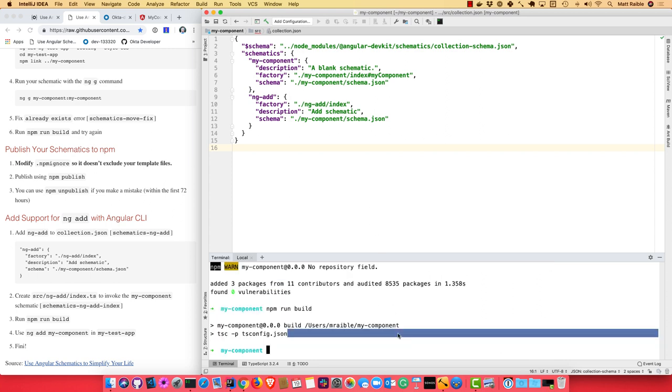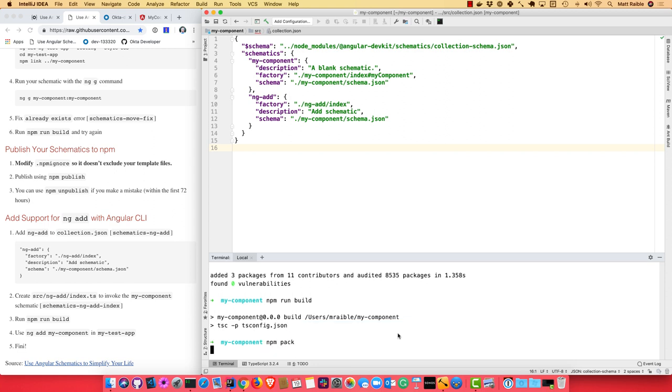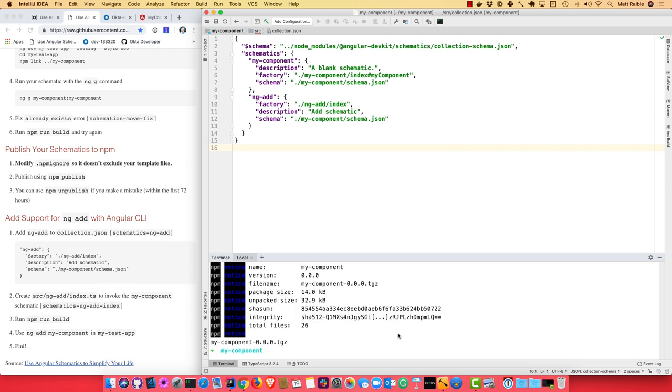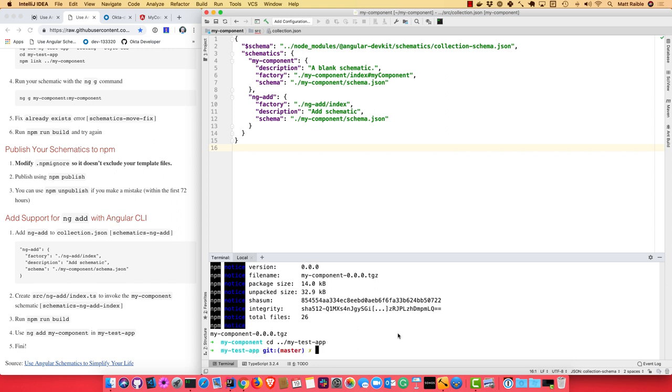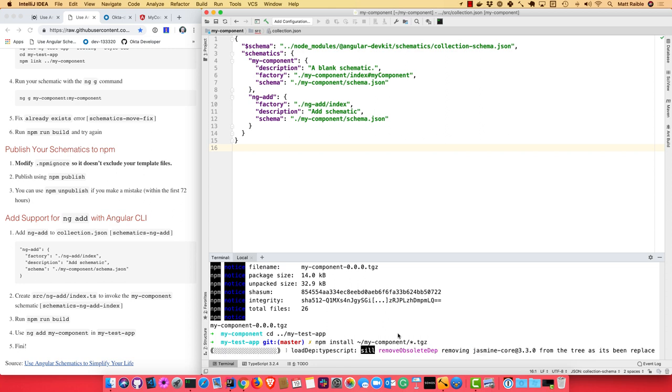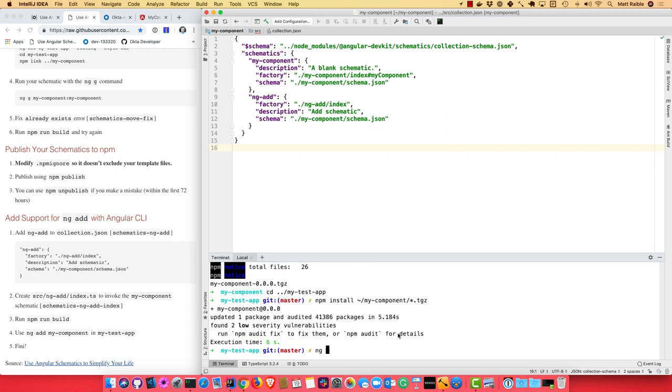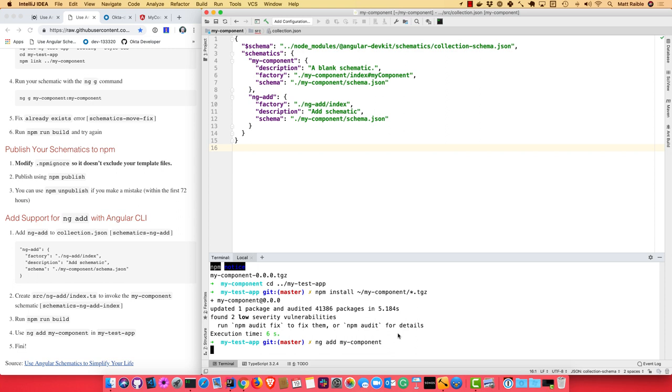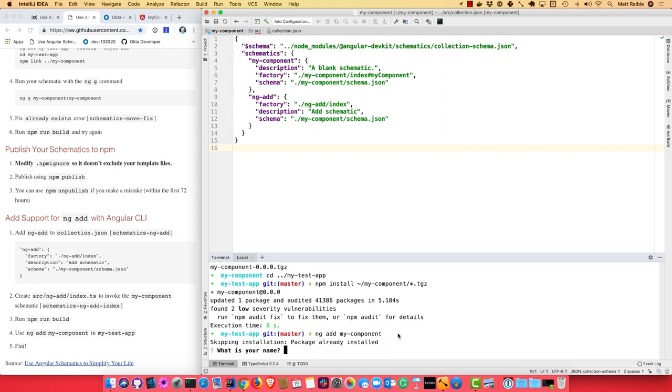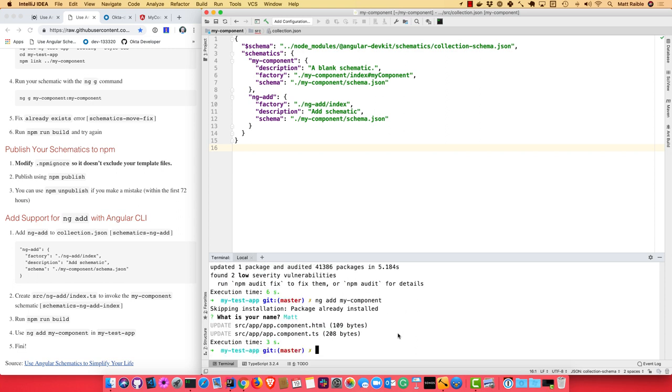And then if I go back to, I can do npm pack. And then we'll go back to my-test-app. And we'll do npm install and we'll point to my-component and that .tar.gz file. And then we can do ng add my-component. So a little bit easier. A little bit of a nicer shortcut. And there you are. So that's the gist of my tutorial here.